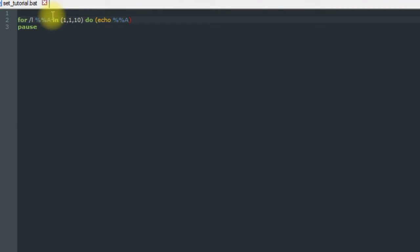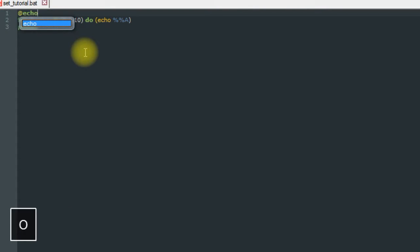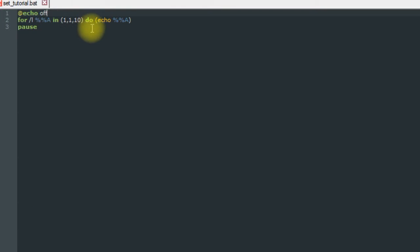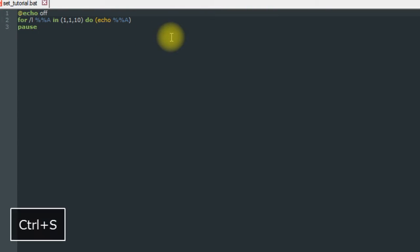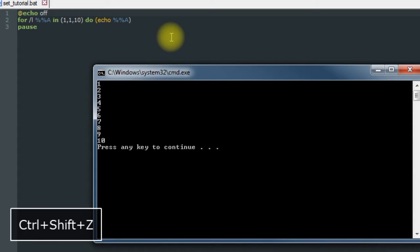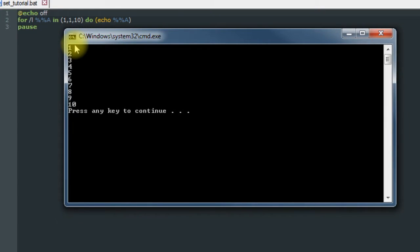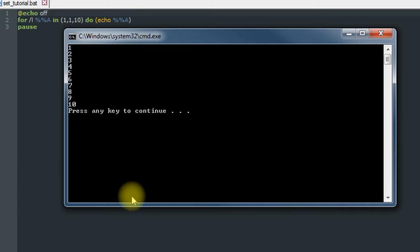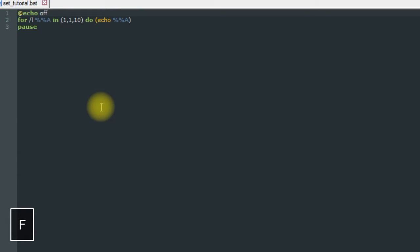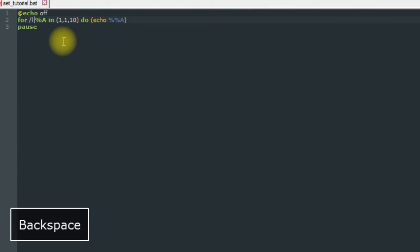So I'm going to put that back up there so you guys can actually see what it's doing. And as you can see, it is counting from 1 to 10, which is what we wanted.